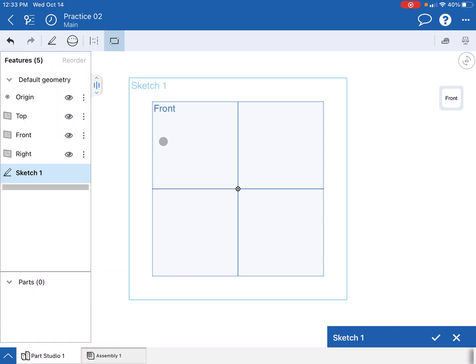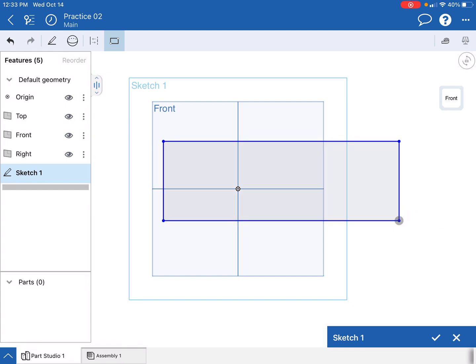I'm gonna choose the corner rectangle tool again, much like last time. I'm gonna click a quick rectangle, and I'm just gonna make it more rectangle-y than square this time just to kind of demonstrate some stuff. So I start with a rectangle there.